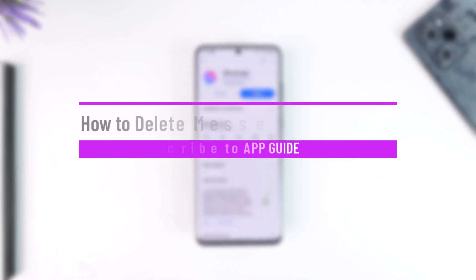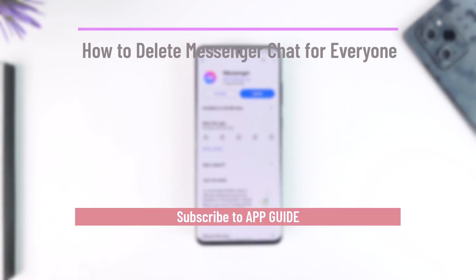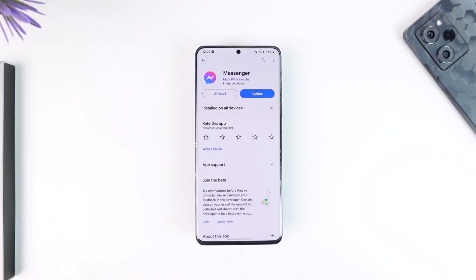How to delete messenger chat for everyone. Hey everyone, welcome back to the channel. In this video I'm going to guide you on how you can delete a messenger chat for everyone in the group or the other person.